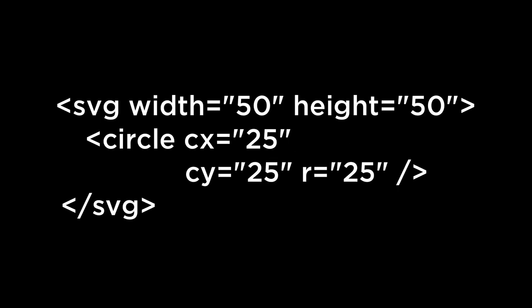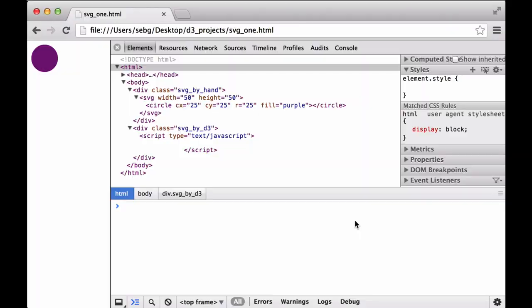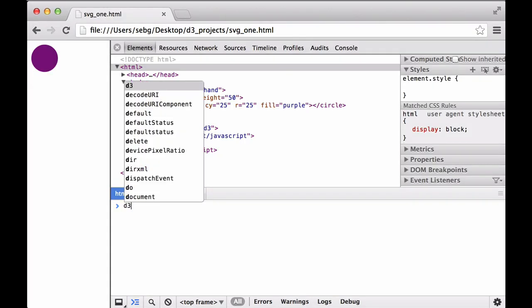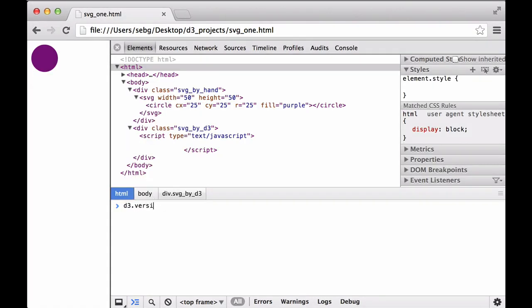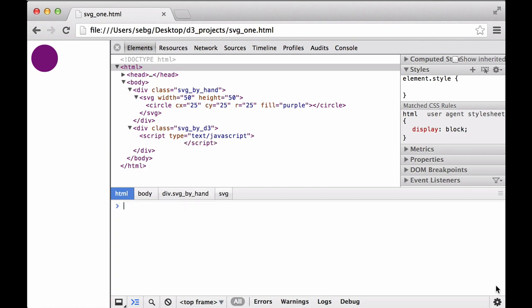For the Circle Example, we will use an SVG circle. This HTML file already contains an SVG circle, and next we build one with D3. First, we check the version number to make sure it is working, then we reload the browser. We begin by selecting the class.